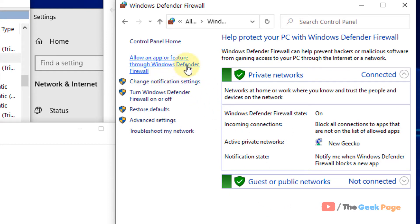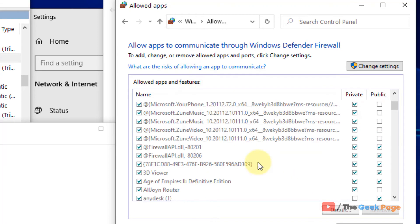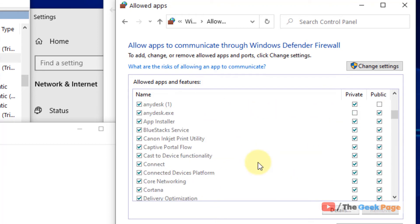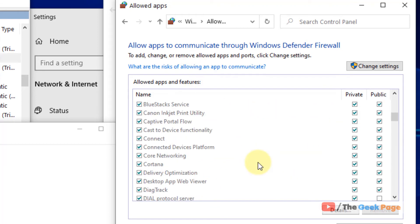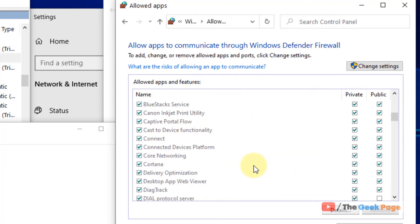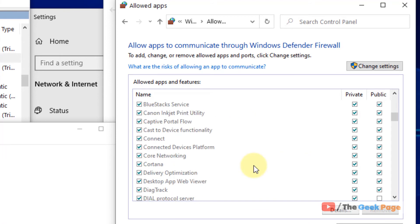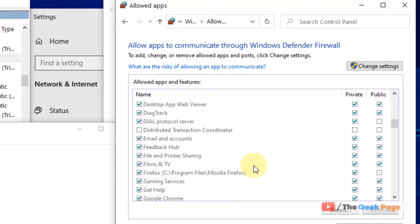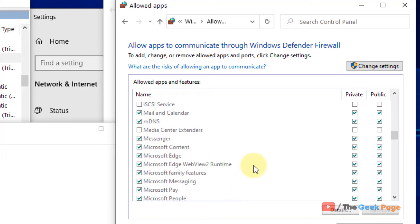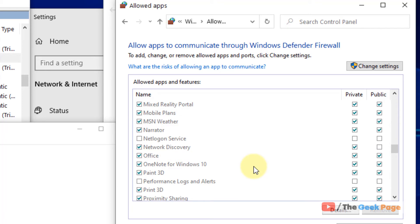Just click on allow an app or feature through Windows Defender Firewall. And now scroll down and find network discovery. Just find network discovery.